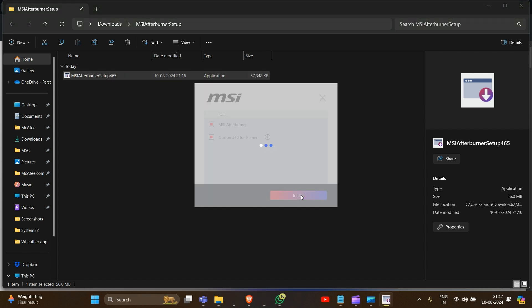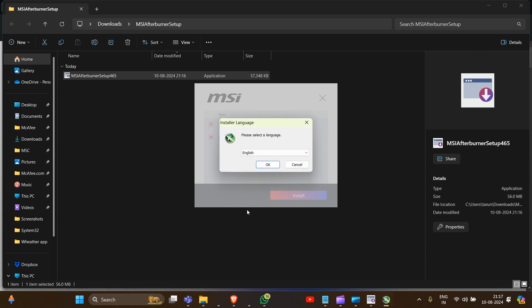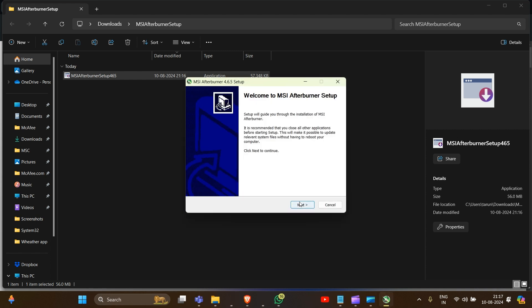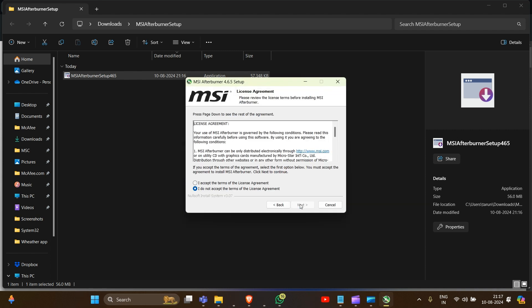Click 'Install', then click 'Yes' and 'OK'. Next, you have to check 'I accept the terms of the license agreement' and then click 'Next'.